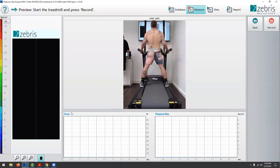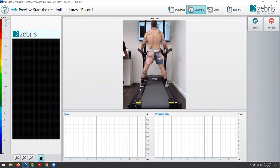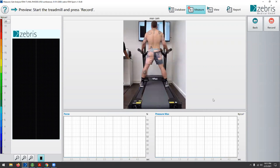We thought we would show you what we implement as the mainstay of the rain room concept — how we include an instrumented treadmill into clinical practice, as well as Simi-Aktysis, which is a high-speed motion capture system using active markers. We're lucky enough to have Malcolm join us.